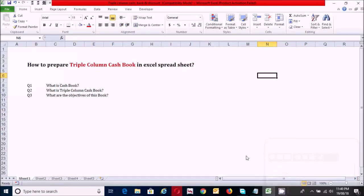Hello guys, how are you today? I will teach you how to create a triple column cash book in Excel spreadsheet. Before we prepare the triple column cash book, let's know the answers to these questions.